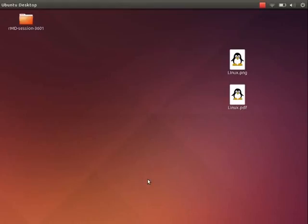Here are the two images on my desktop. Linux.png is the raster image and Linux.pdf is the vector image. Let me open them.